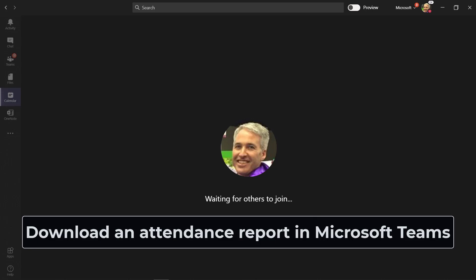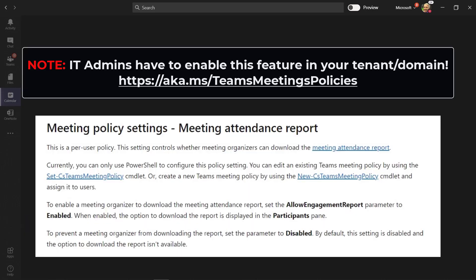I'll be demoing the new download attendance report feature in Microsoft Teams. This is great for teachers who want to take attendance.